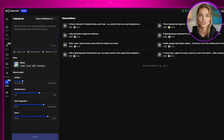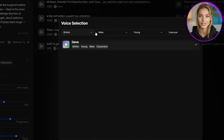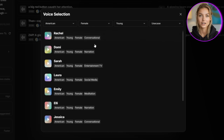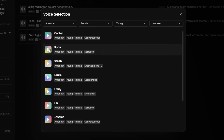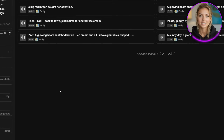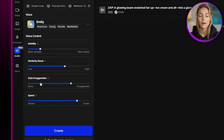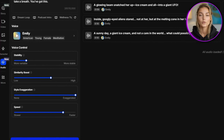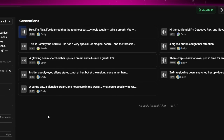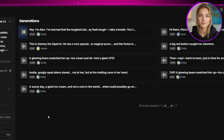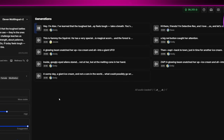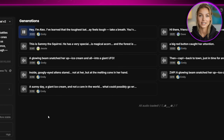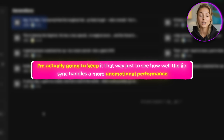Now for the second image, I already have a script in mind so I'll paste that in. For this character I imagine her as American, so I'll choose American for the accent, female for the gender, and young for the age. Listening to the voices, I think Emily sounds the best and fits the image really nicely, so I'll go with her voice. For the settings I'm keeping most of them the same, but this time I'll bump up the style exaggeration to the max. The result sounds really, really good too. The only thing I'd say is that I probably overdid the style exaggeration — she sounds a little too inexpressive compared to our dinosaur voice. But I'm actually going to keep it that way just to see how well the lip sync handles a more unemotional performance.